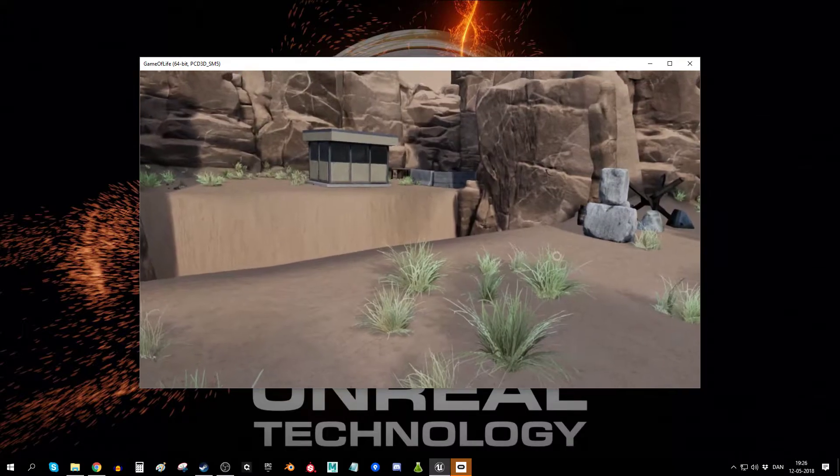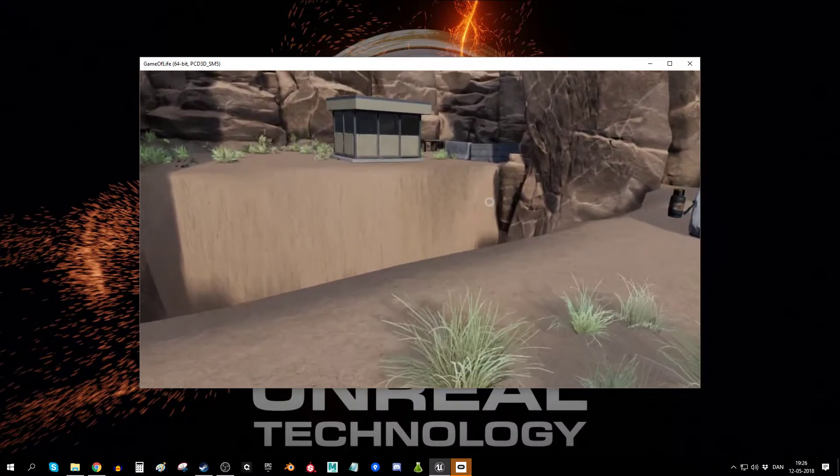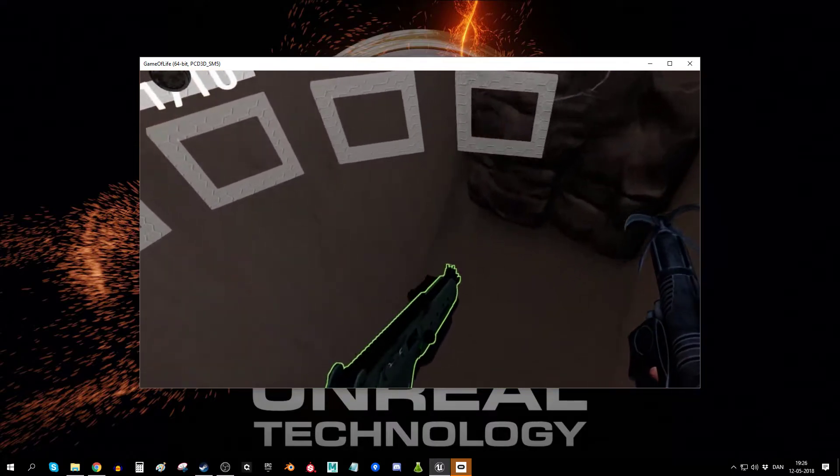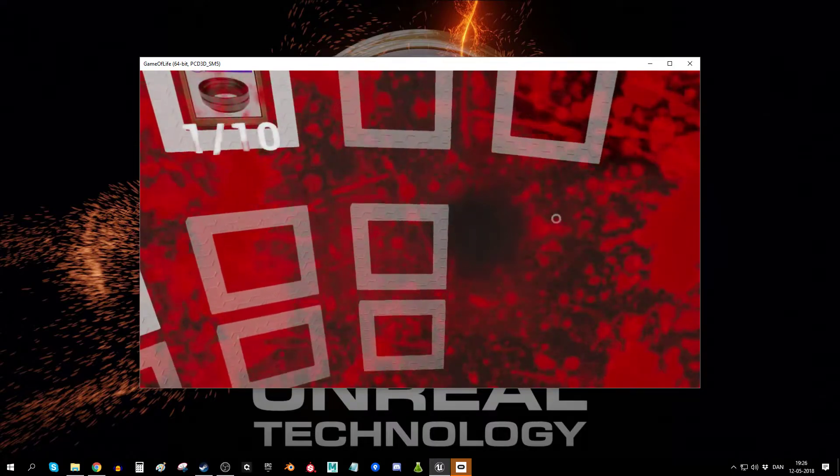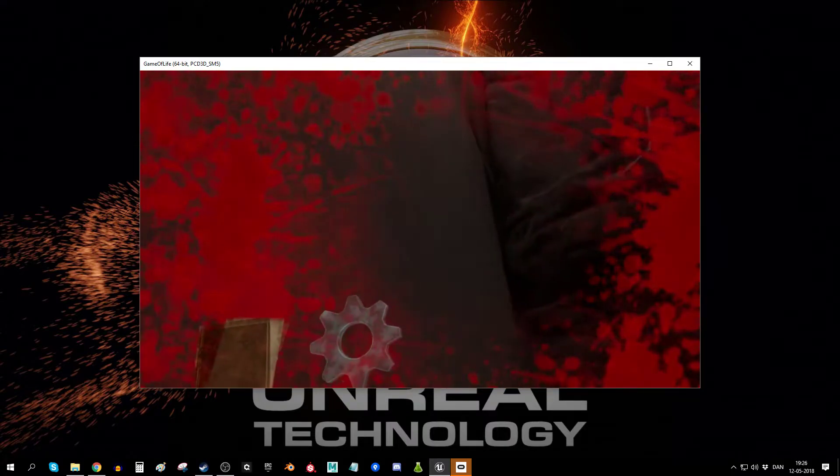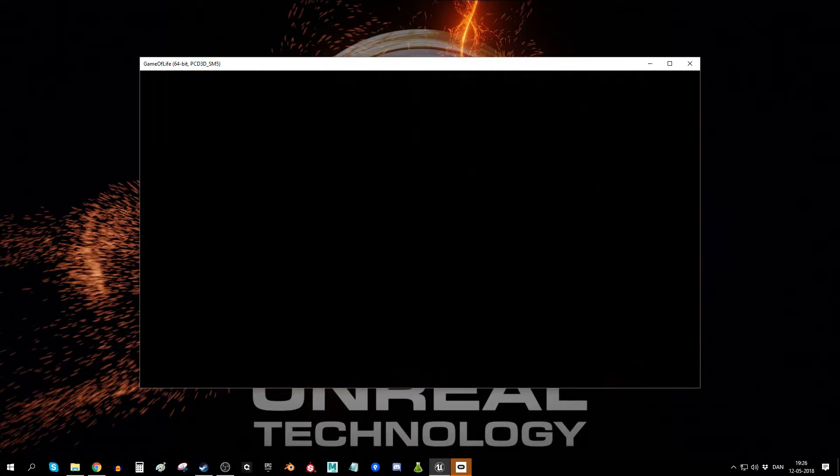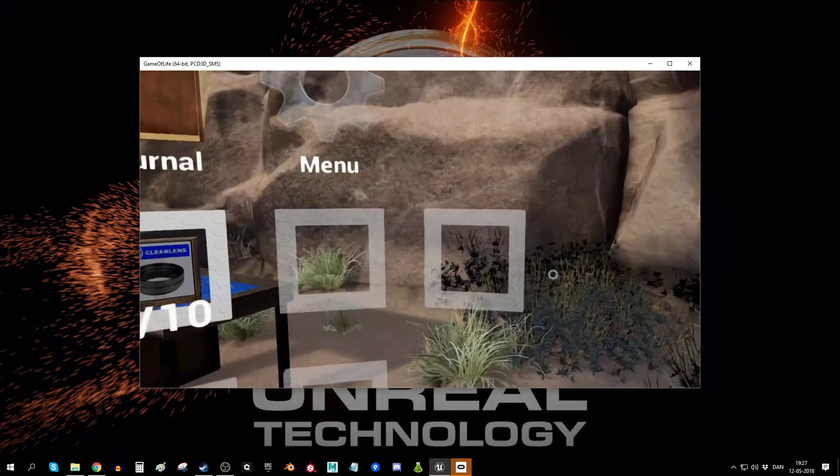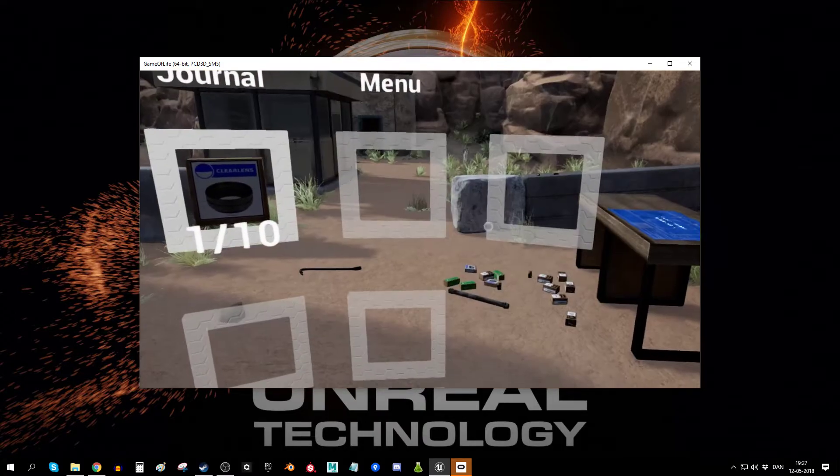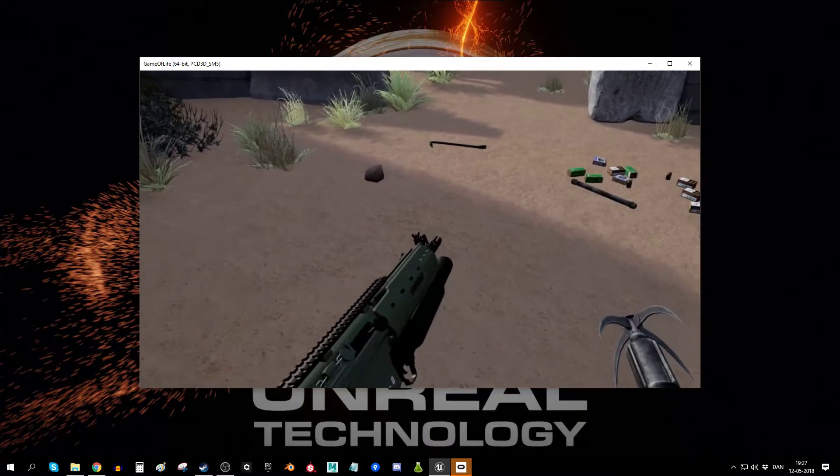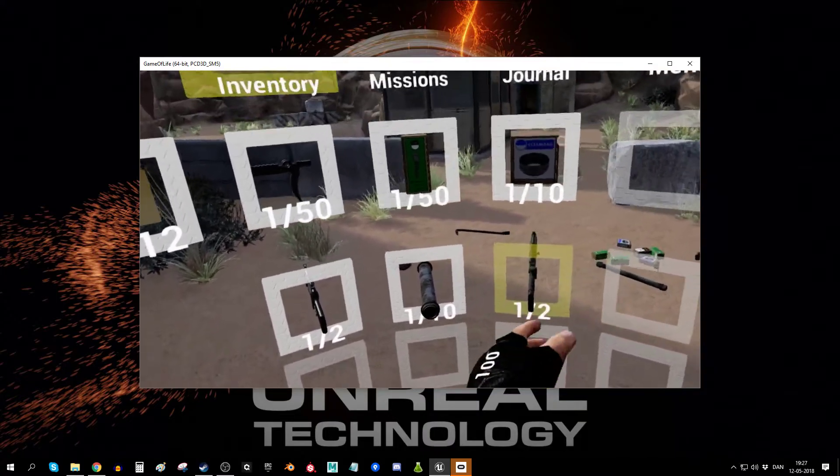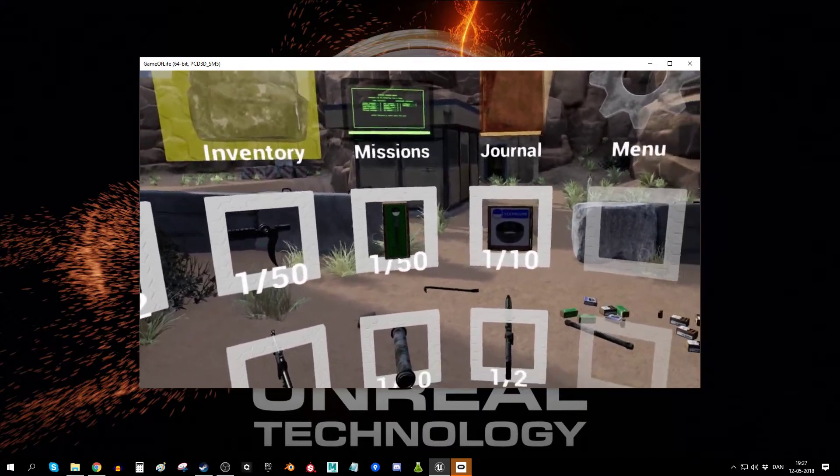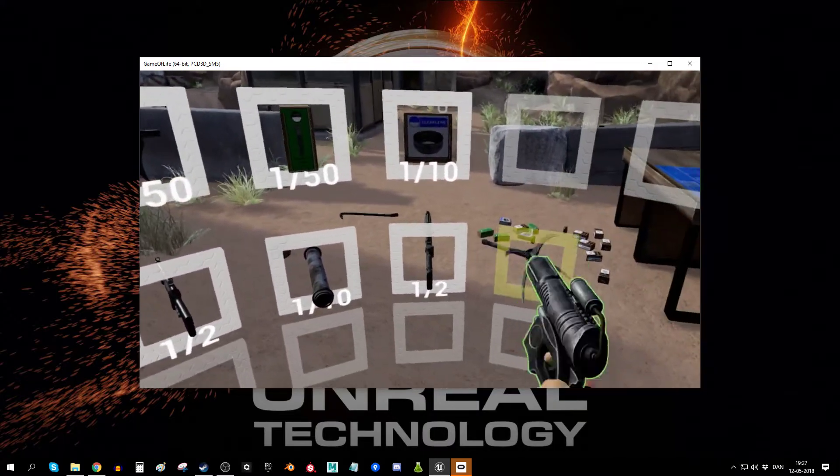And just for fun, let me just jump in here and see what happens. It's actually just a kill box down there. All right, so that was most of the things.